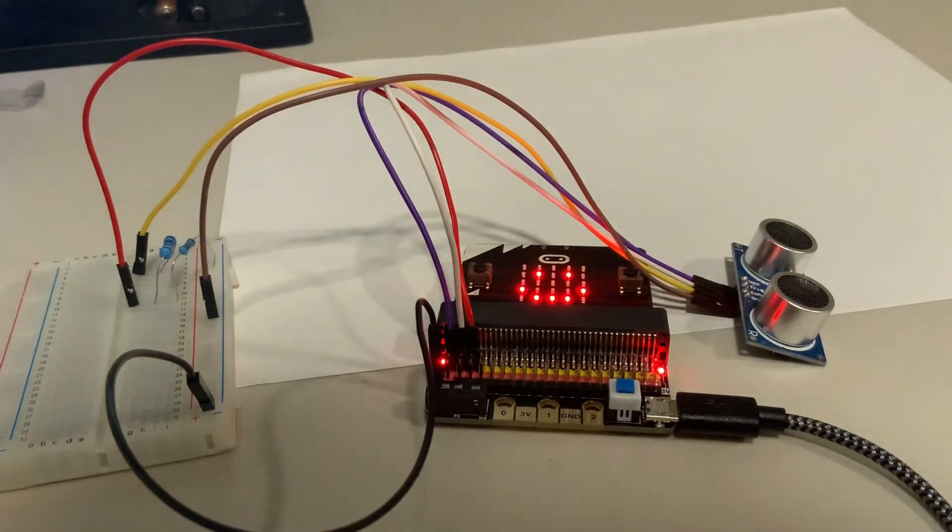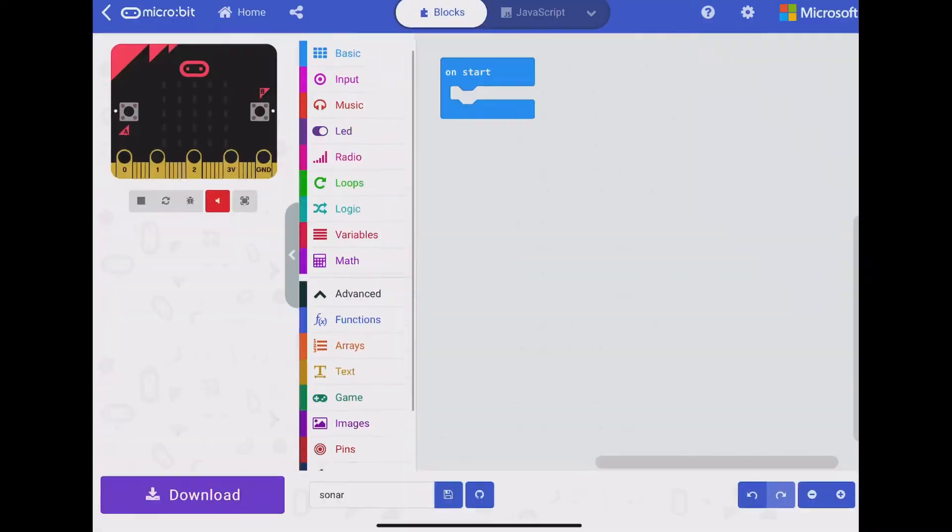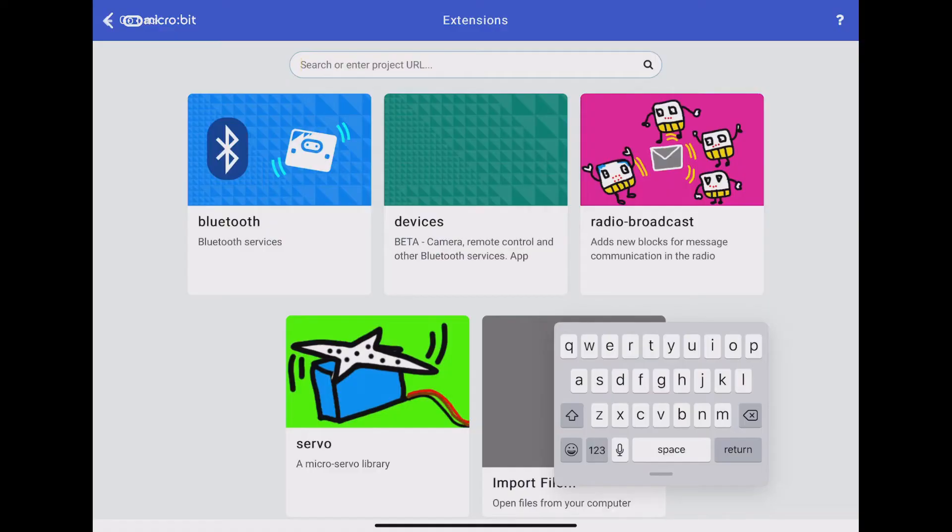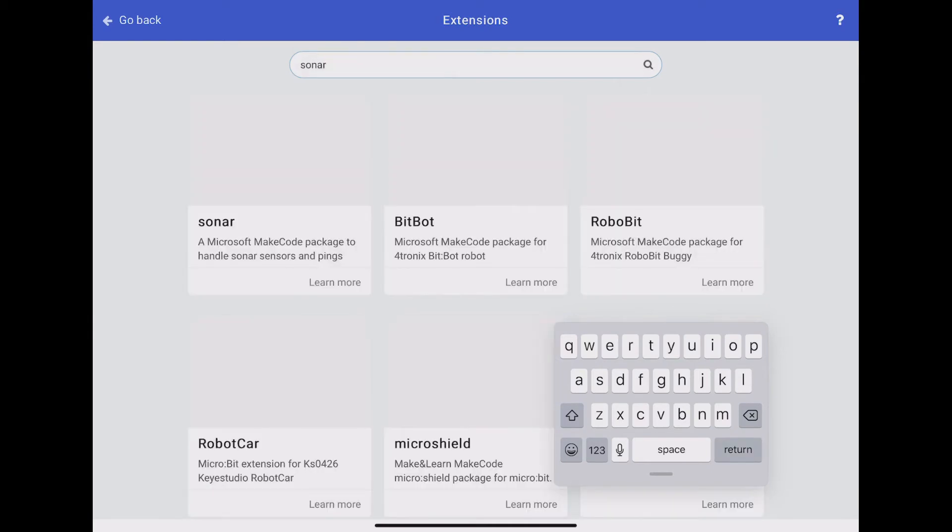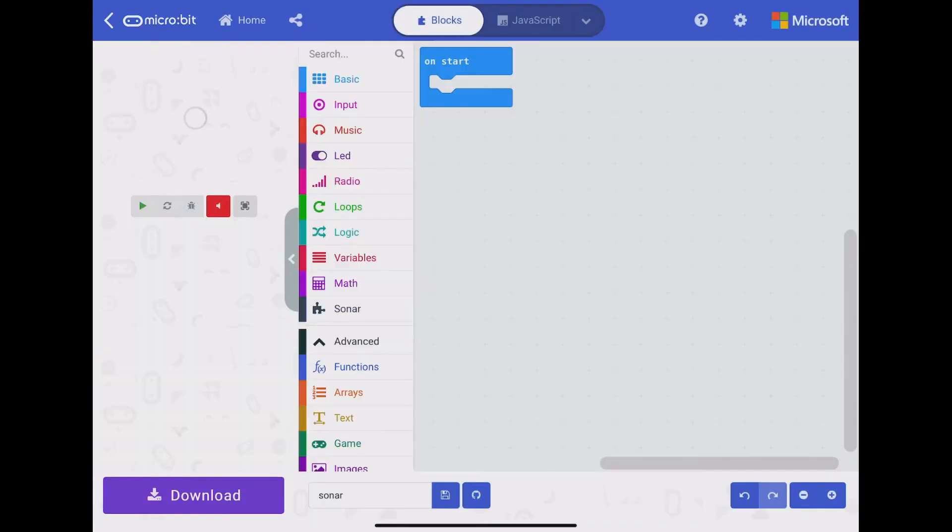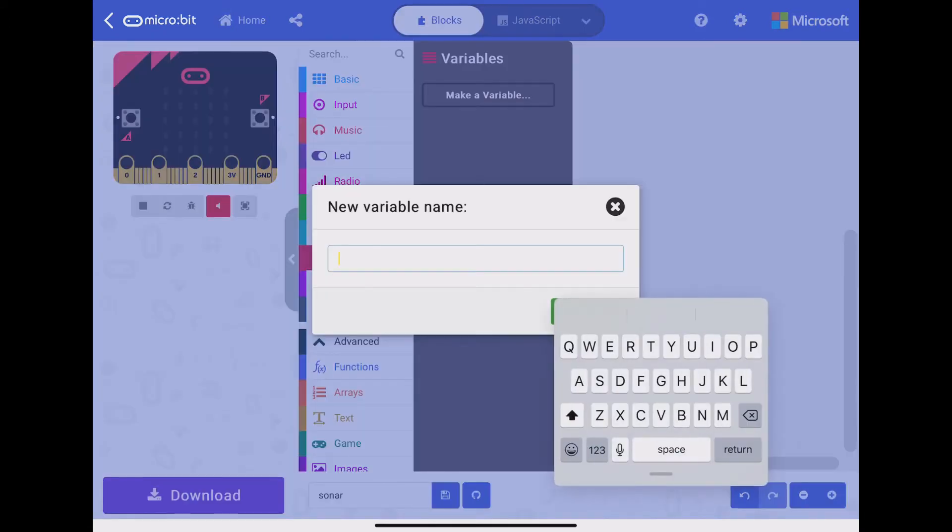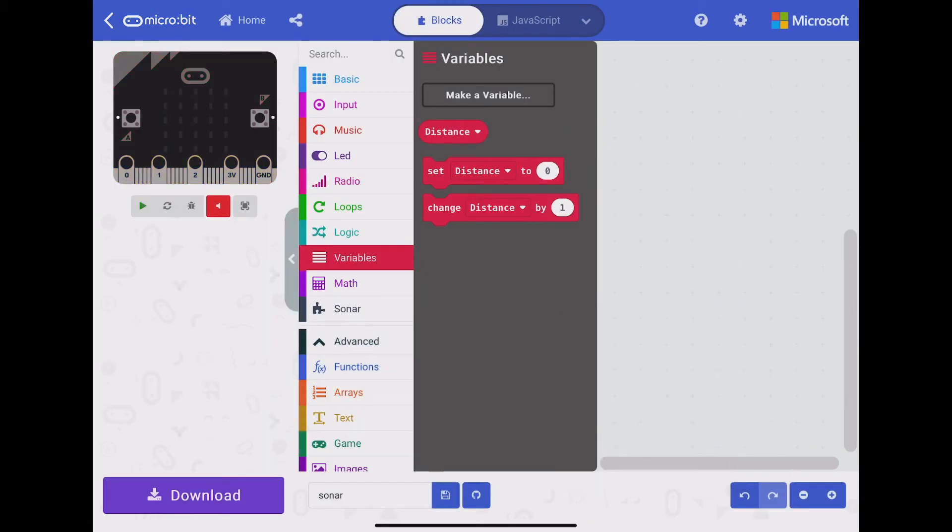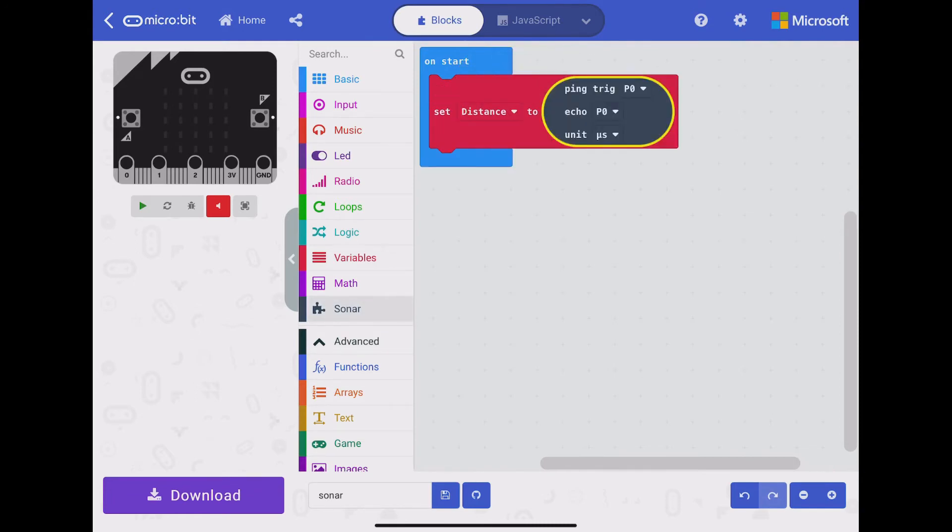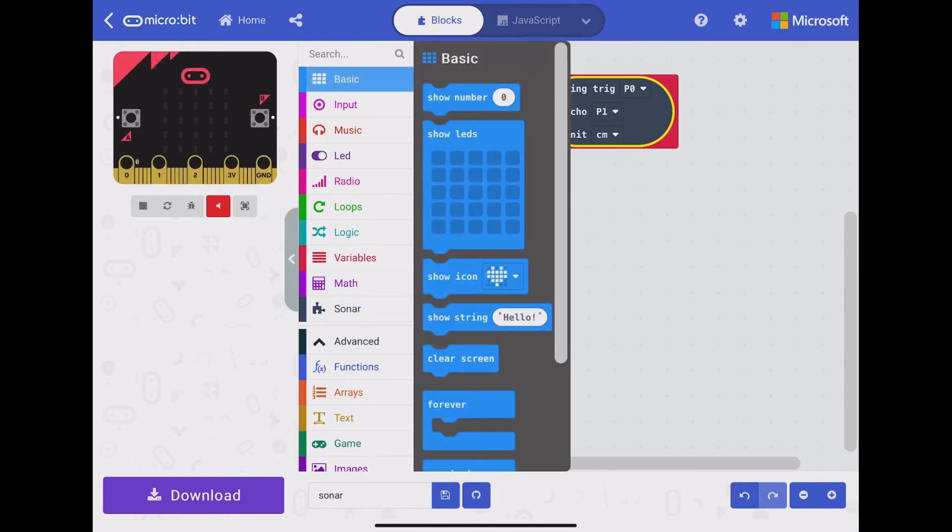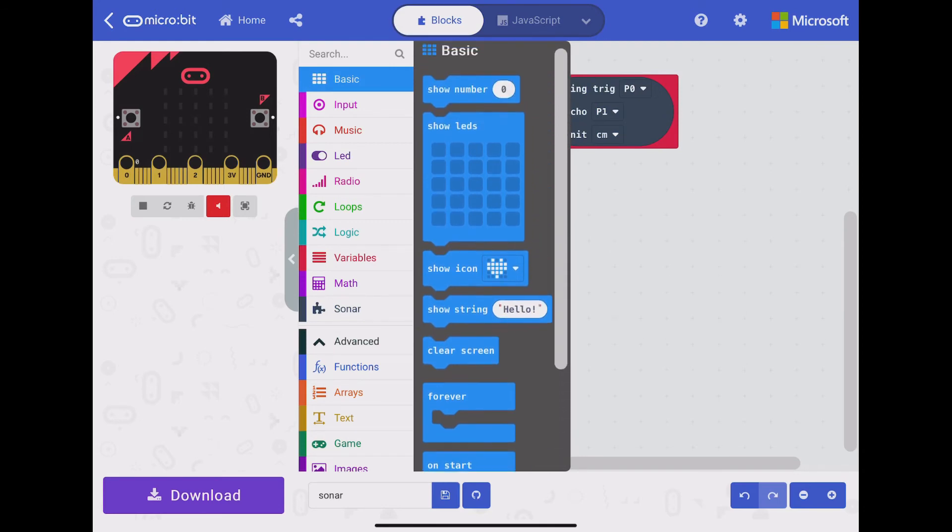Let's hop inside of the micro:bit app and take a look at the code I've written. We first need to add the sonar extension. Go down to extensions and search for sonar. It should be the first one to pop up. Now we're ready to start coding. First, we need to create a new variable for distance. Then we can set the distance to be whatever the sonar reads as its input. Here you can see I am putting in that input. Make sure to choose the correct pins for trigger and echo and the correct unit.